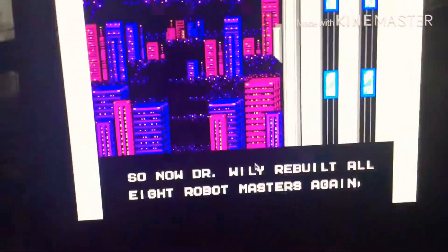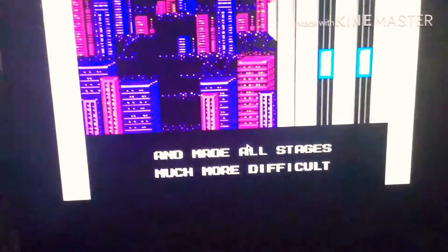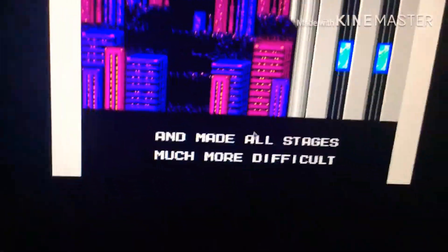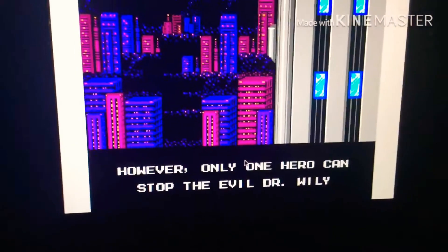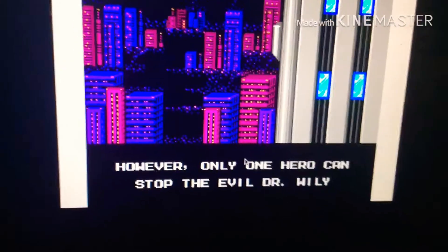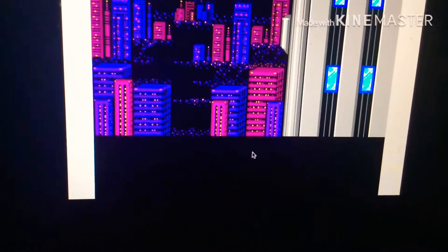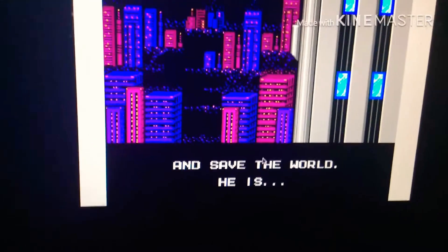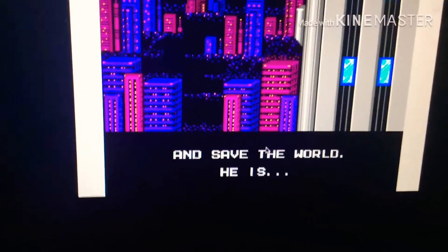So now, Dr. Wily, he is from the Masters, against all of the robots. Okay, Dr. Evil, Dr. Wily, he is blank.